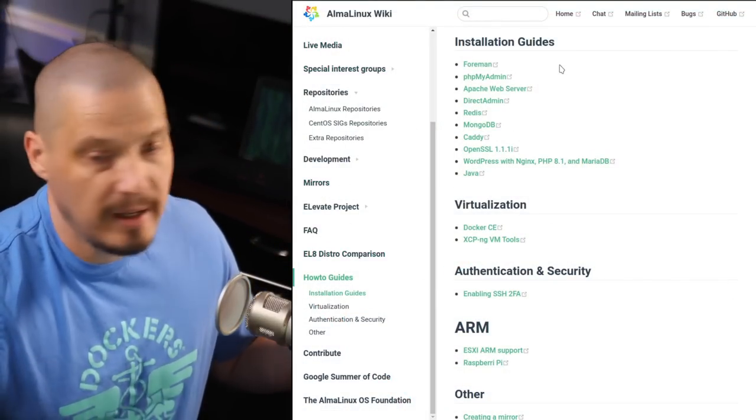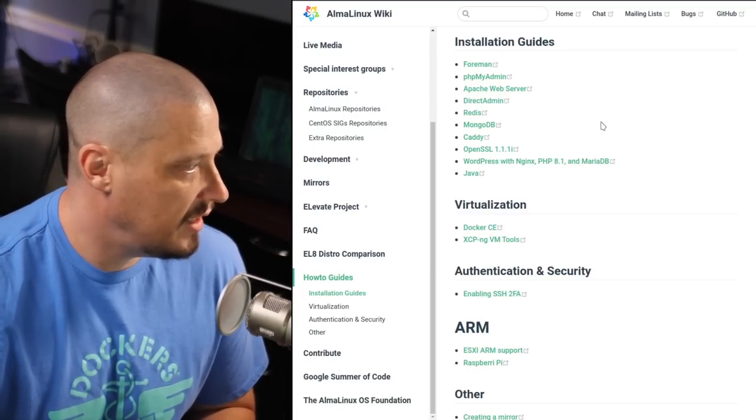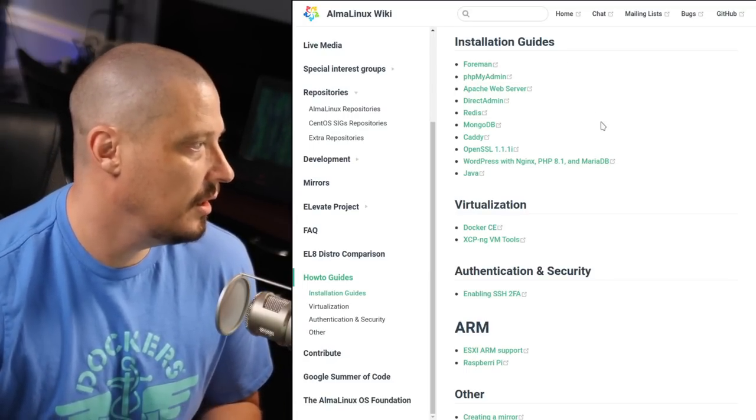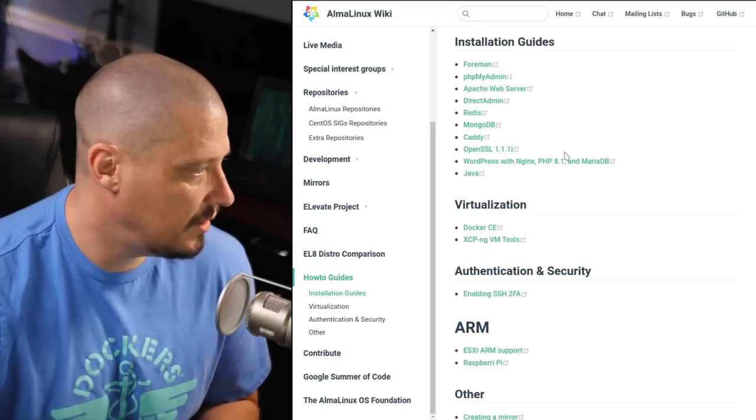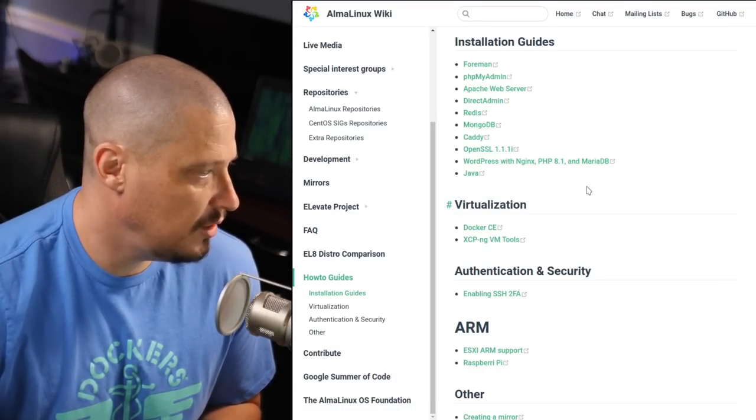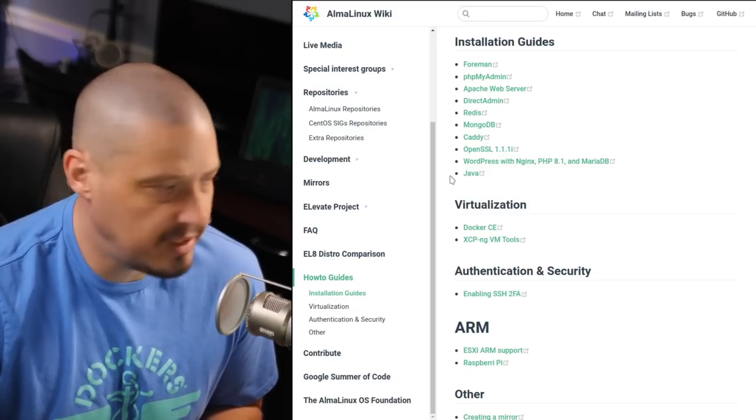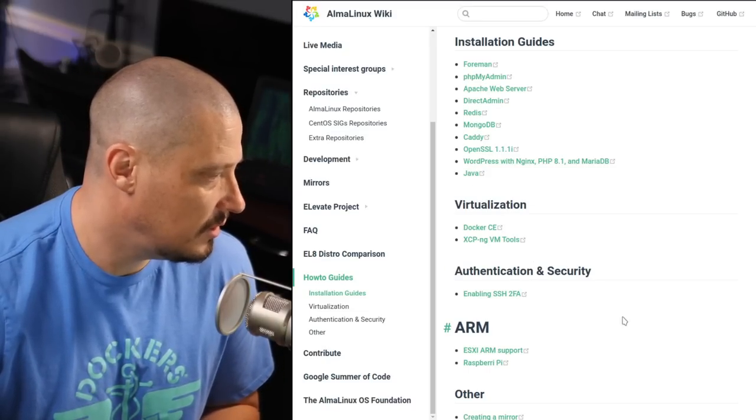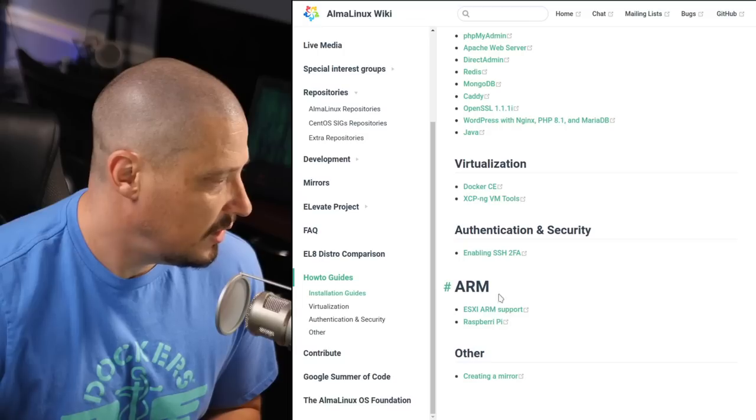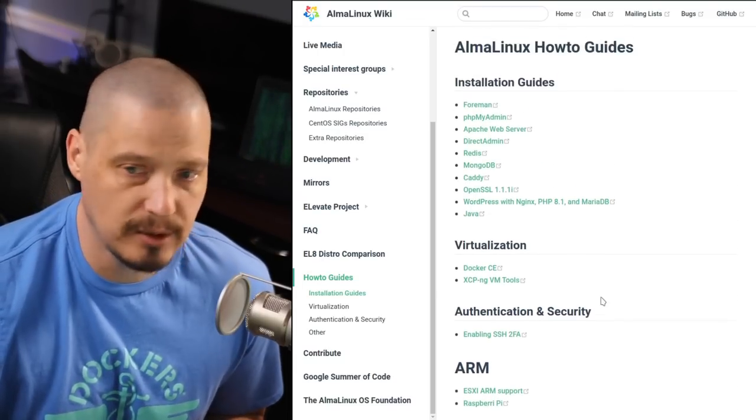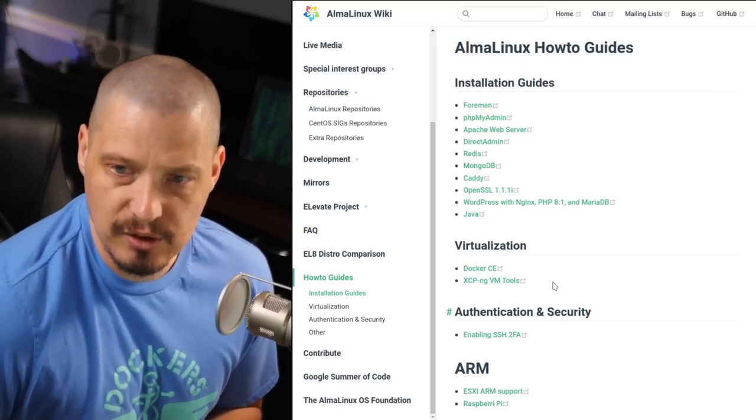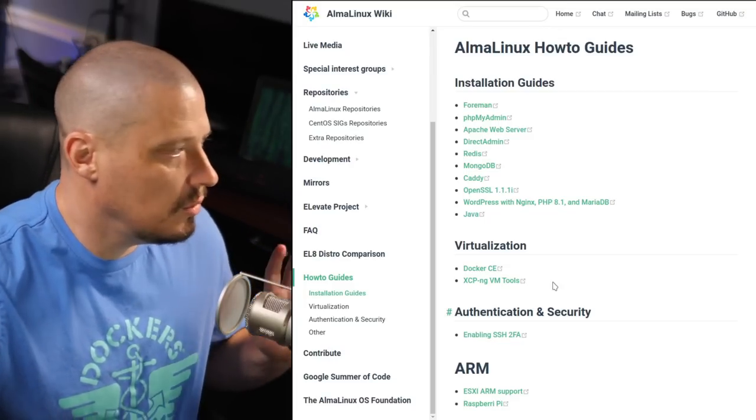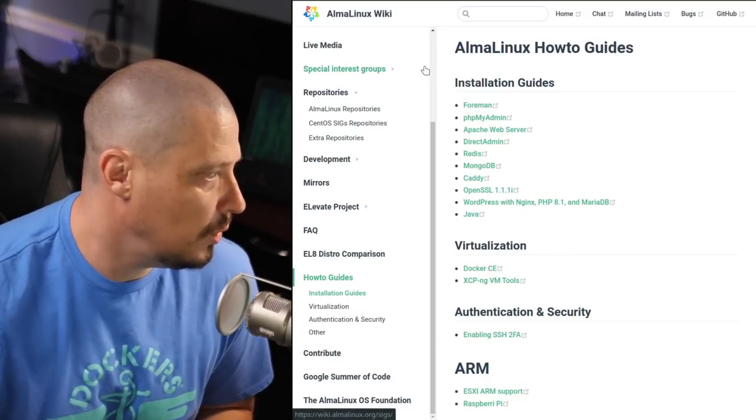PHP MyAdmin, Apache, DirectAdmin, Redis, Mongo, Caddy, OpenSSL, WordPress, and WordPress with Nginx, PHP 8.1, and Maria Database, and Java. Some virtualization stuff here has got documentation about Docker. It's even got some information here about Raspberry Pis, enabling SSH two-factor authentication, a lot of security and server-related stuff. So, I do appreciate that they have some documentation here on the website. I will say, it's not a lot of documentation.